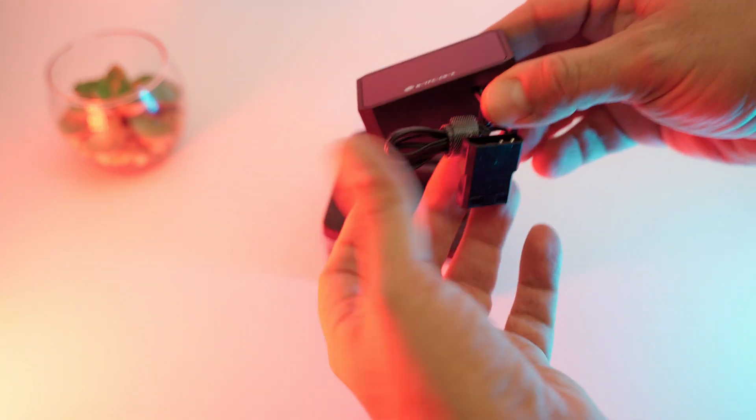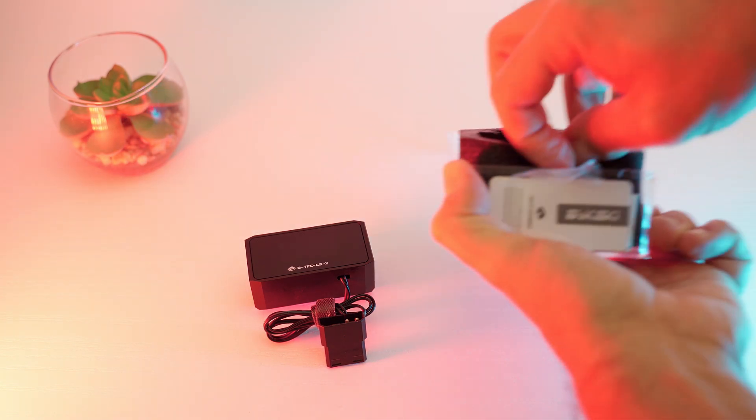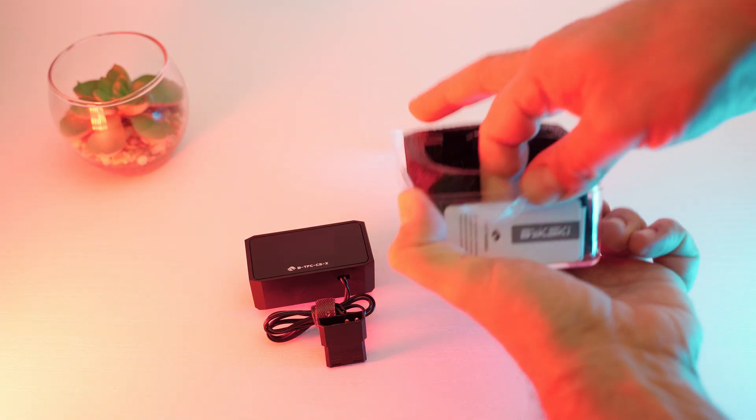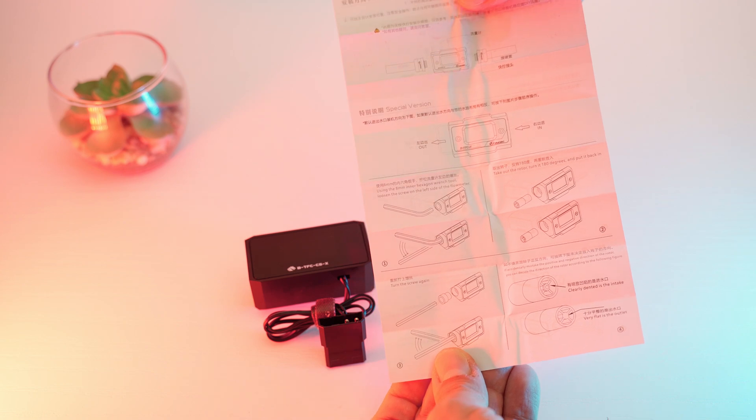We can also see this flow meter just requires a standard molex connection for the power. In the box you also get an installation guide and a small quality certification.